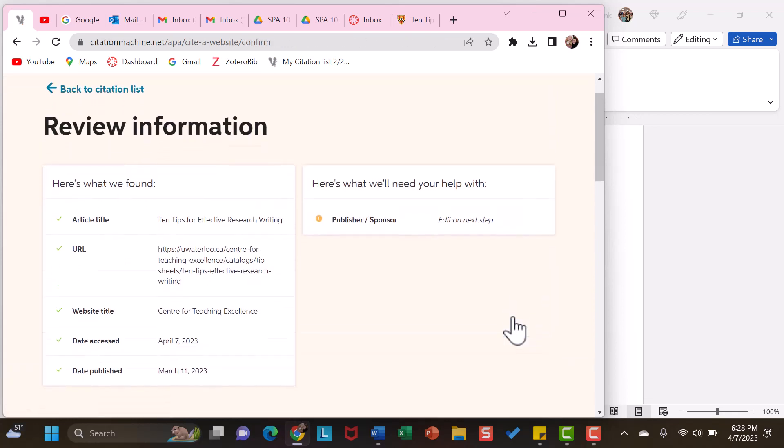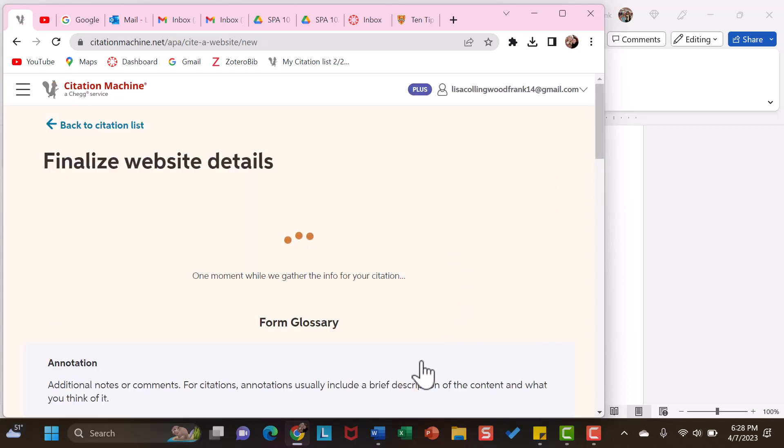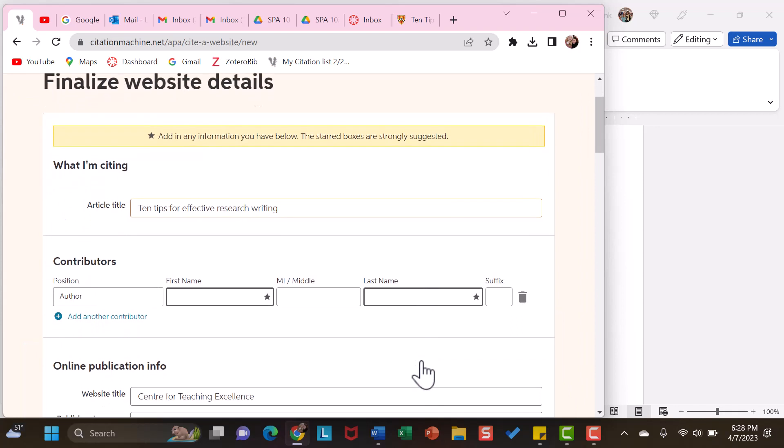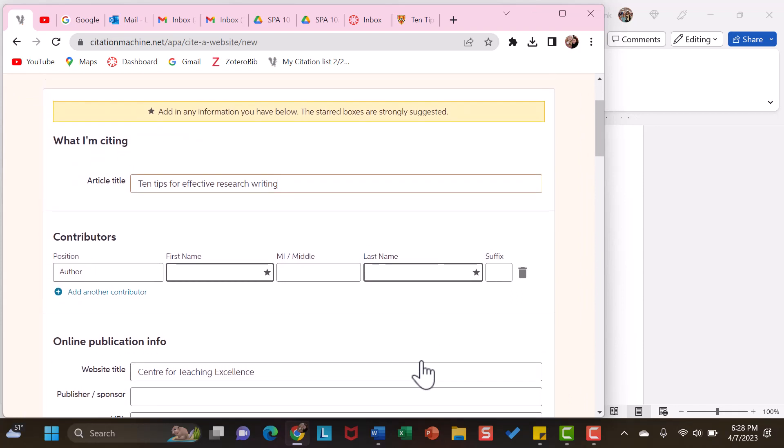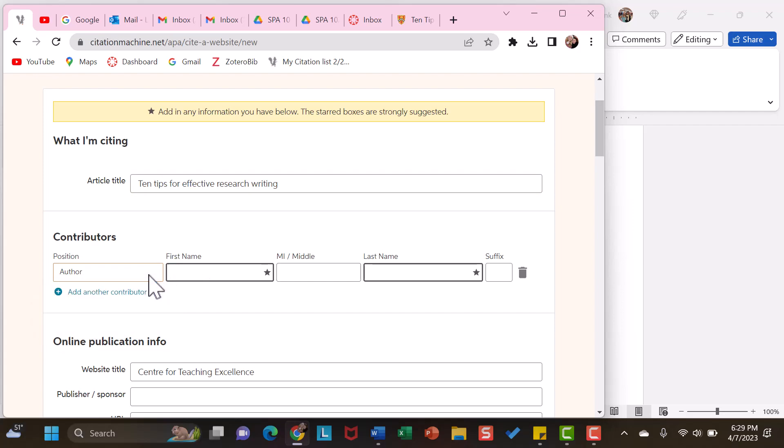This window is really just giving you the gist of the information that it pulled from the article. So, we are going to continue. Here is where you could make any changes. There was no author, but had there been, you could add the author's name here. If there are several, you could add all of those authors. You also can change, if it's not an author, if it's an editor, you could indicate that here.